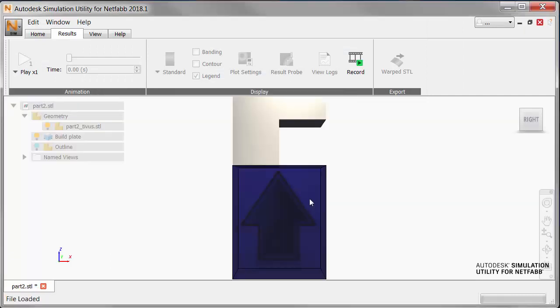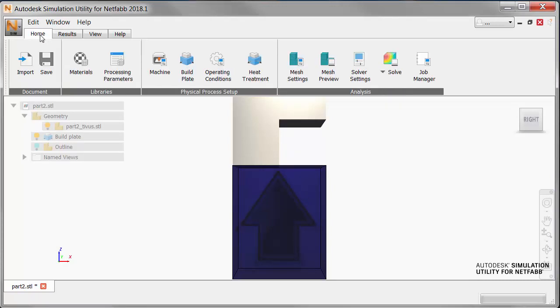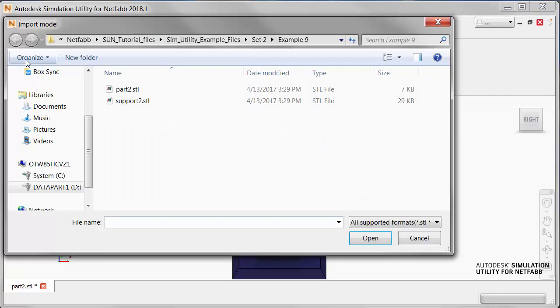Then we import the support structure, and we leave the volume fraction set to 1.0.